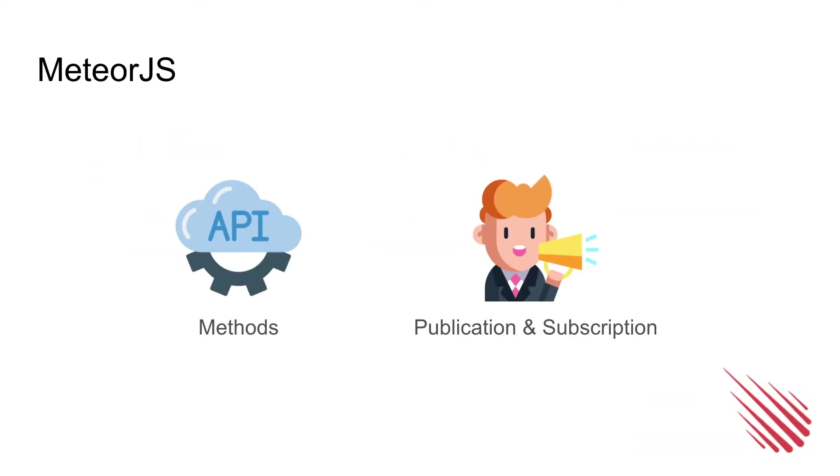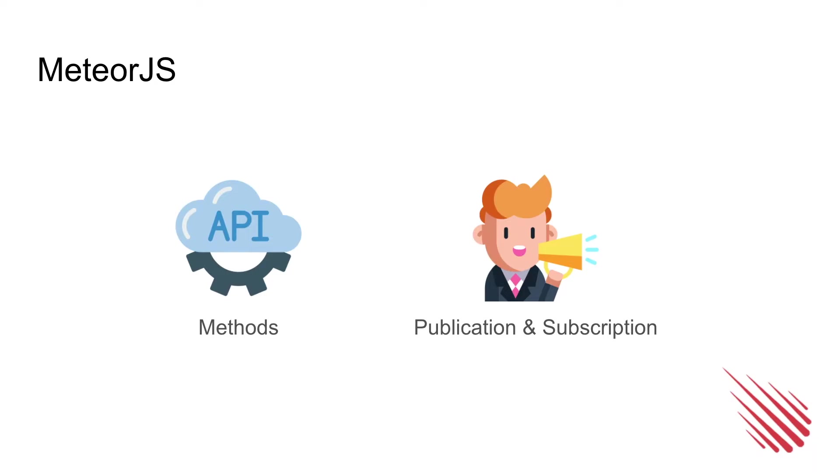Next is MeteorJS, which is a JavaScript framework for the back-end, consisting of methods which act like API for the client side to call the server side to get some data, as well as publication and subscription which enables the reactivity of the apps in a very simple way by the server publishing the data and the client subscribing it. Therefore, any changes to the data afterwards will be pushed to the client directly.